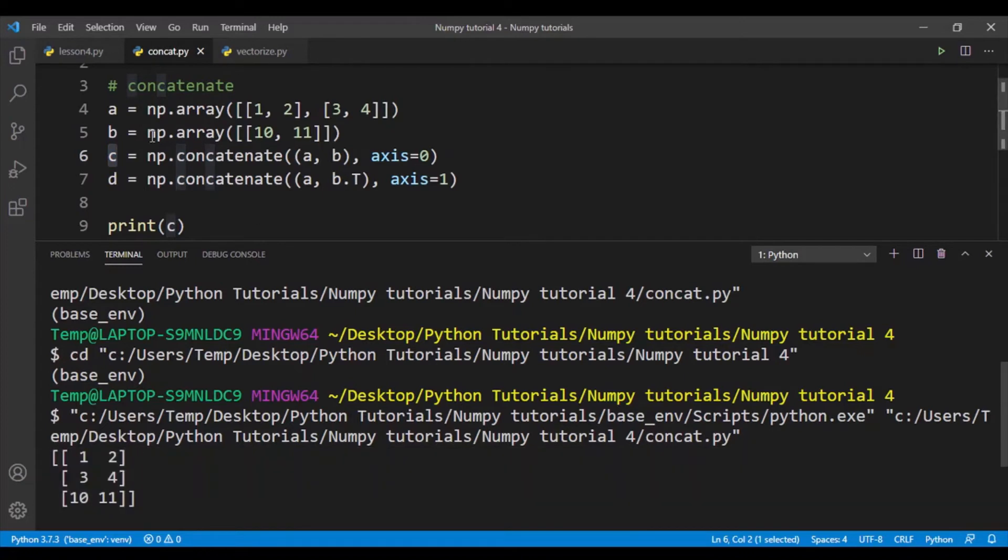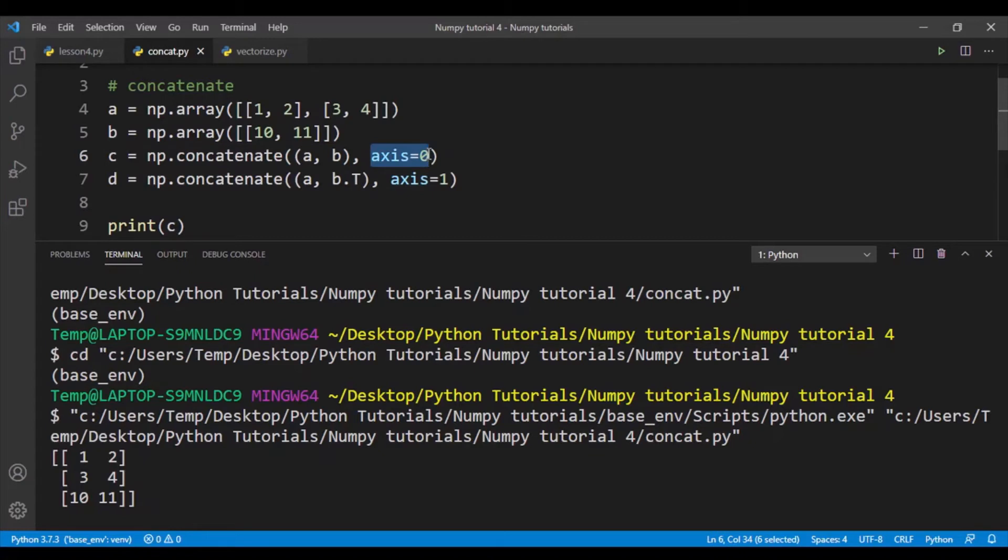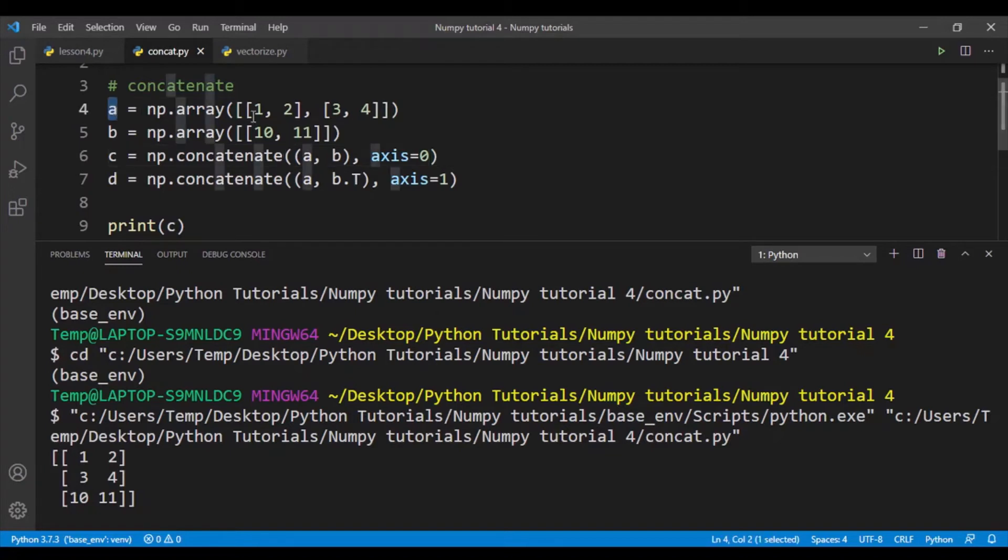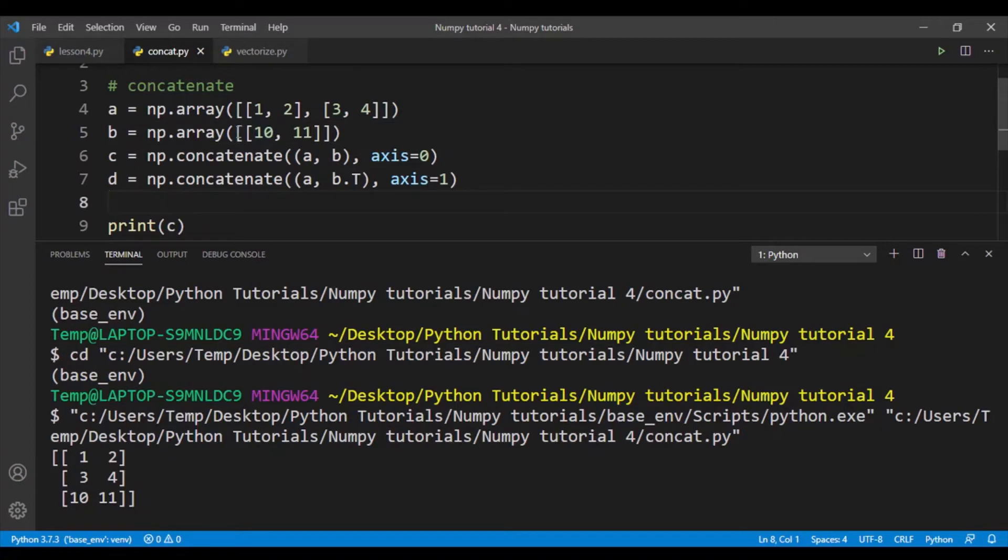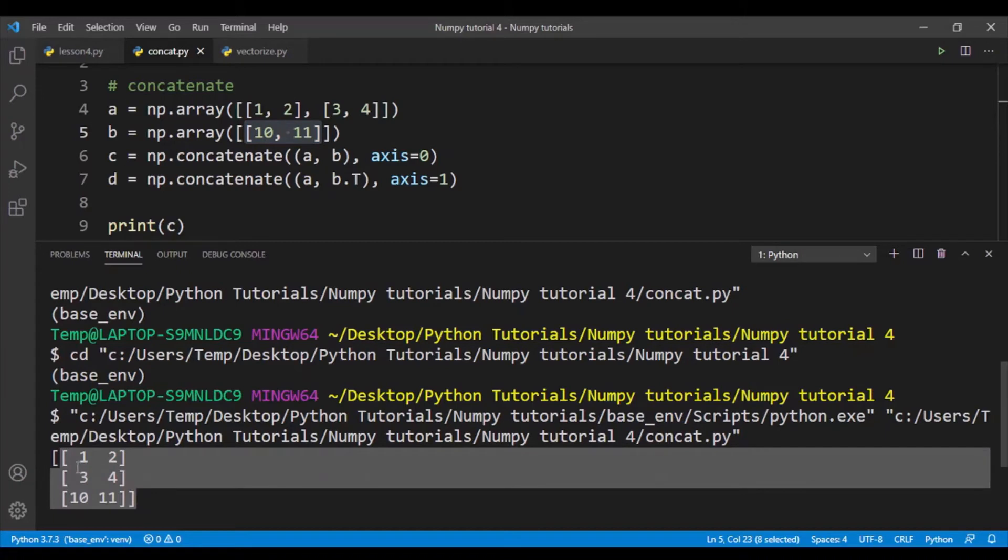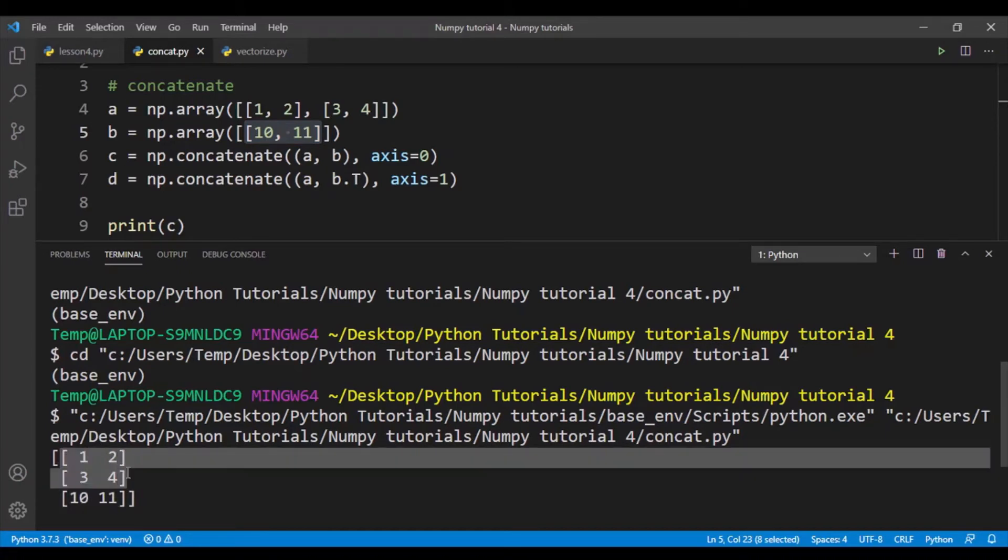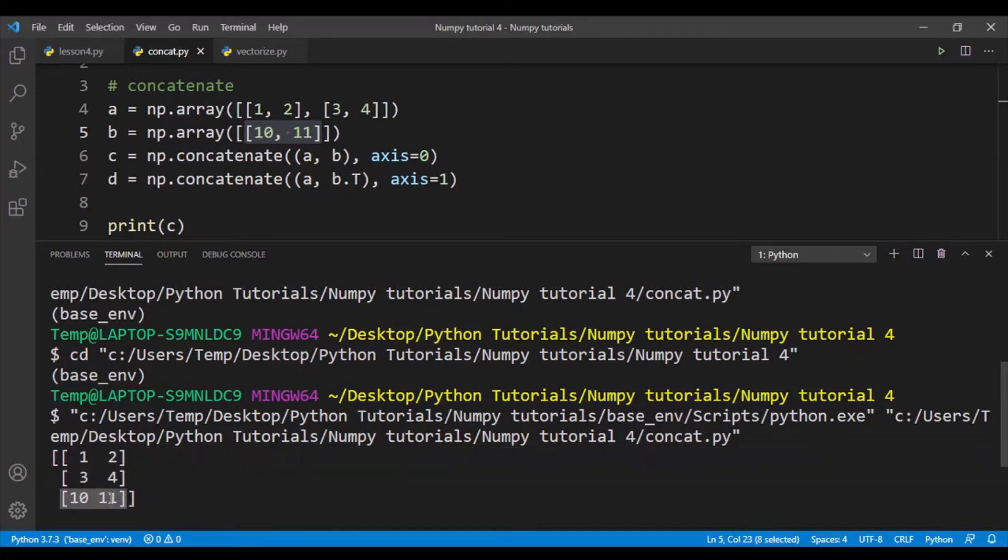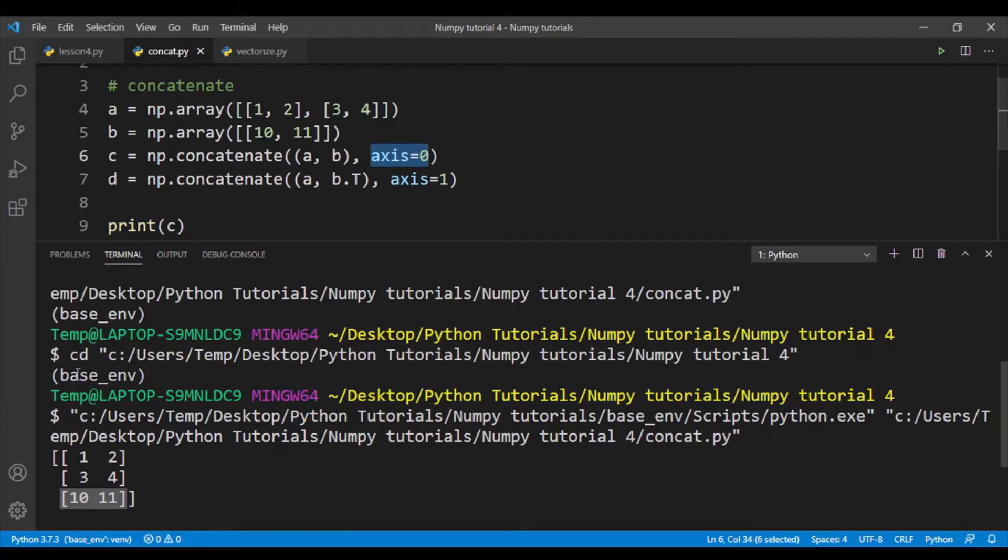You can see that what we do here is that we have to first have a tuple with the arrays that we want to concatenate inside, and I've also set the axis to 0. So basically what happens is that we take array a and we add another row to array a. So b has this row 10, 11, and we simply add it to array a. So here we have 3 rows in total. You can see that this is array a and this is array b, and then we simply join them together. So that's when we set axis equal to 0, which is by default.